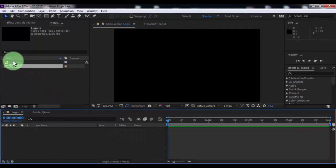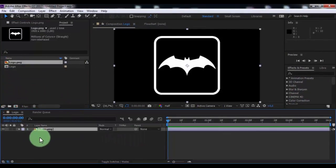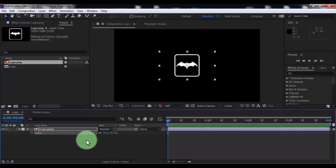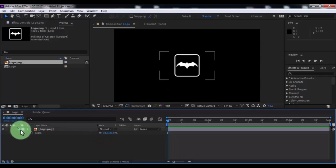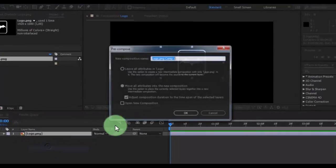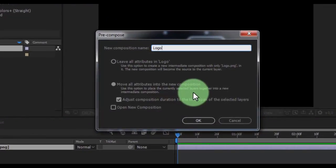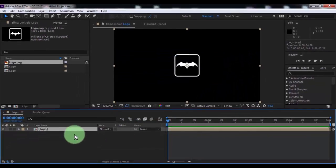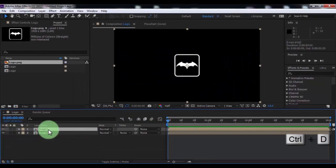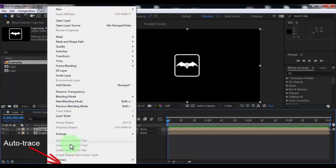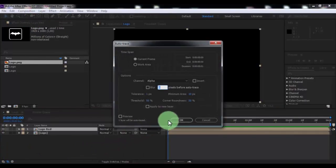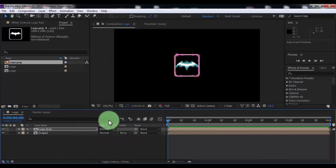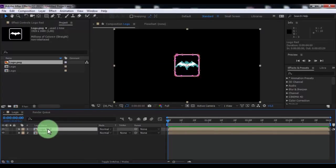Now drag the logo into the timeline. Change the scale, then pre-compose. Name it logo, click here and OK. Duplicate the logo, press Enter and change the name to logo red. Now click in layer and click auto-trace and OK. Nice.